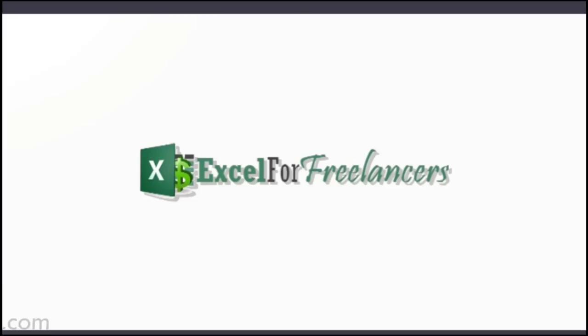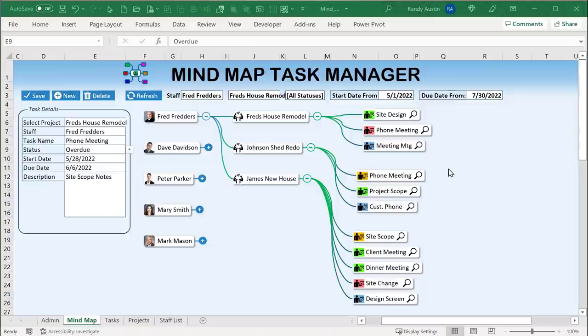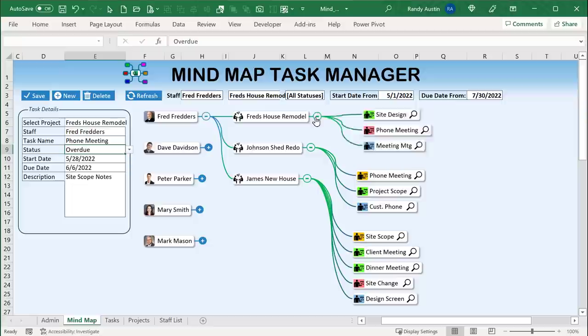I'm really excited to bring you the Mind Mapping Task Manager. I've had many requests for a mind map, and today combined with the task manager, I thought it would be a perfect opportunity to bring this to you in Excel, like we do each and every week.